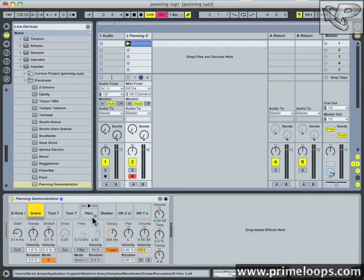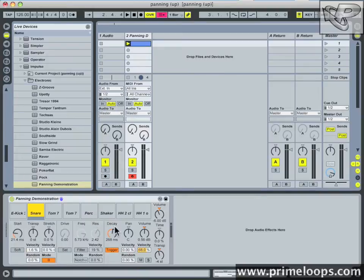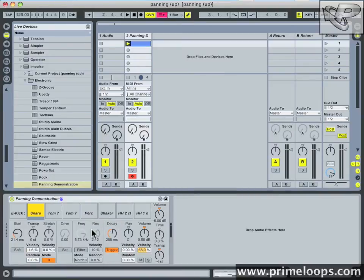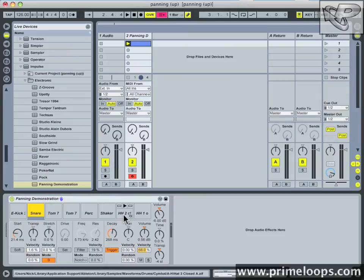Next I want to focus on the percussion and the hi-hat sounds. They're triggering at almost opposite times to one another, and therefore it makes sense to pan them opposite to one another as well.